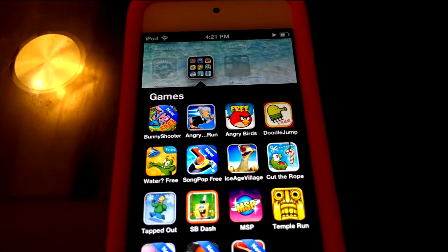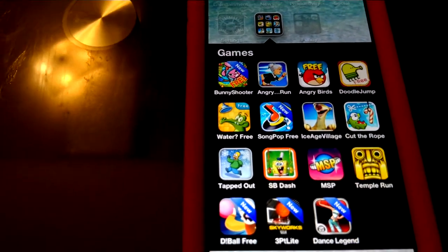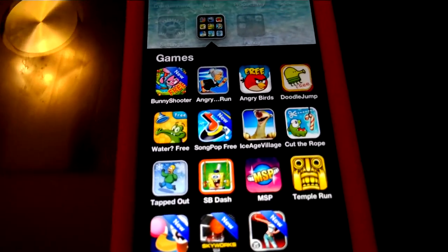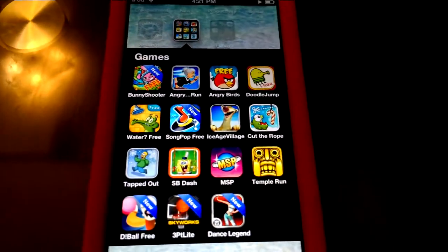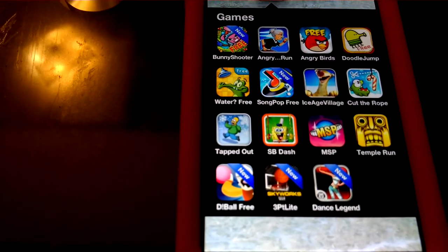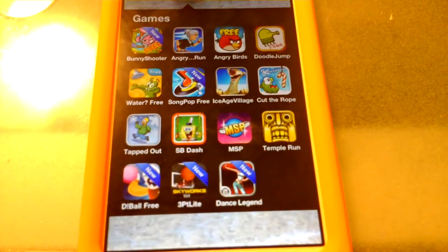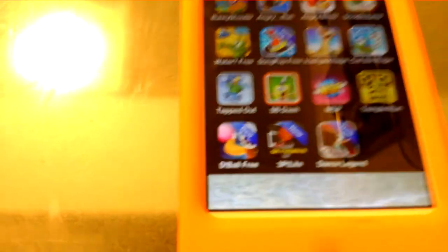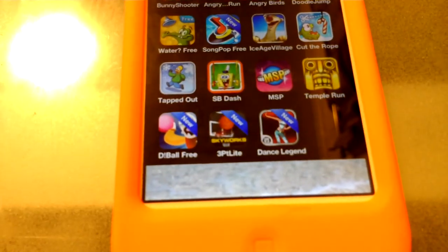I also have Angry Grand Run and Angry Grand Run 2, Where's My Water, SongPop Free, Ice Age Village — it's pretty cool. Cut the Rope, Tapped Out, and SpongeBob Dash. I also have Movie Star Planet which I don't use much, Debuff Dream 3P Light, Dance Legend, and Triple Lights Basketball.